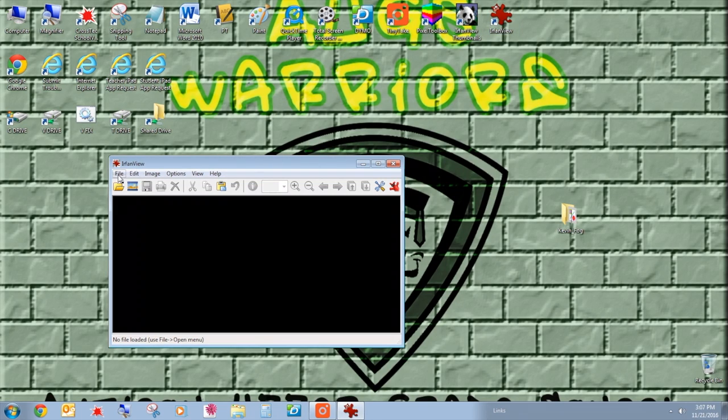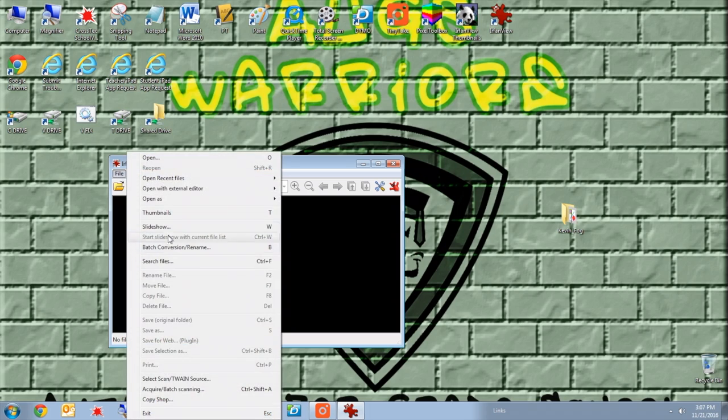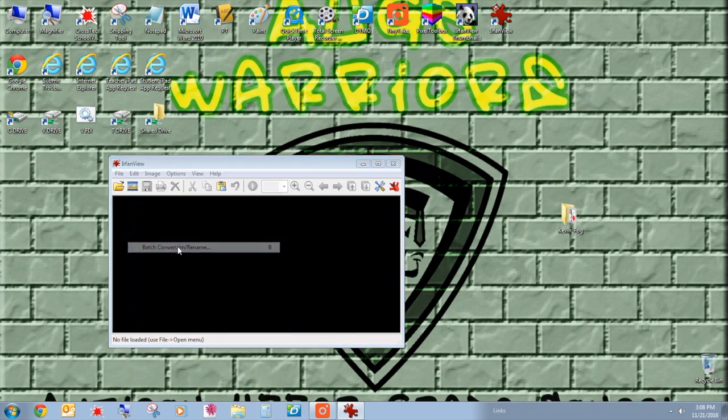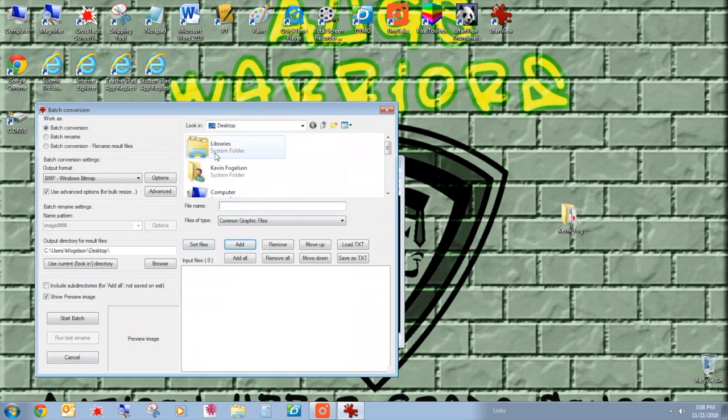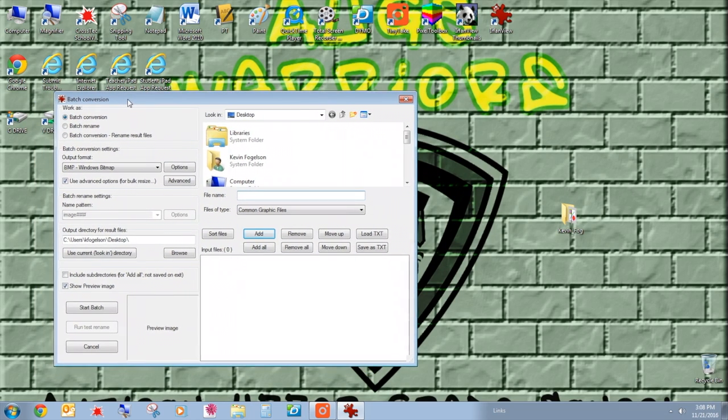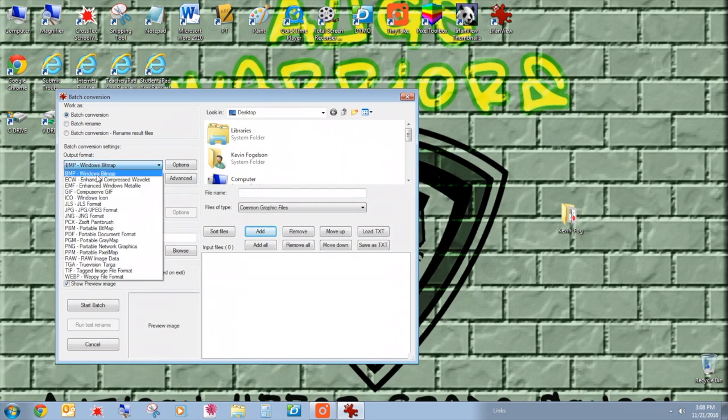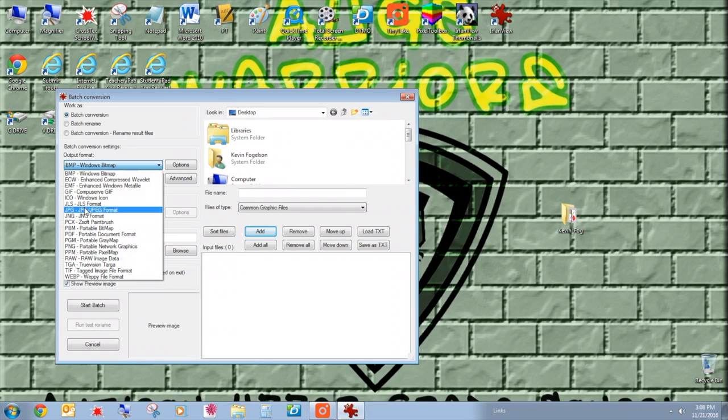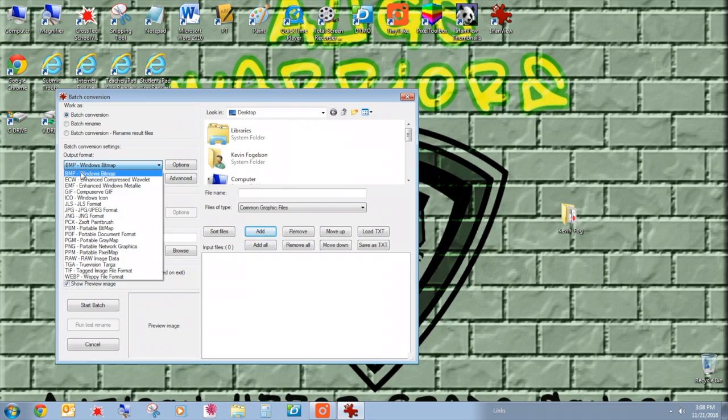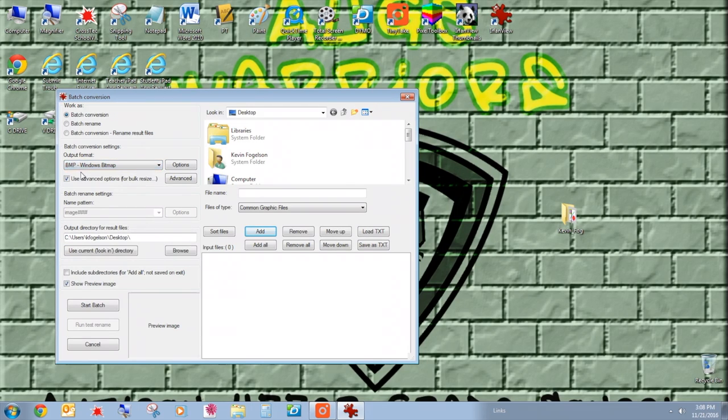So I'm going to go to IrfanView, File, Batch, Conversion, Rename, and then a couple things you have to note with your batch conversion. It usually opens up at batch conversion. It starts you off at a JPEG output. You really want to change it to a BMP because you actually have to change it to a BMP to work for your GameFrame. So it has to be BMP, just like your files from Pixel Toolbox.